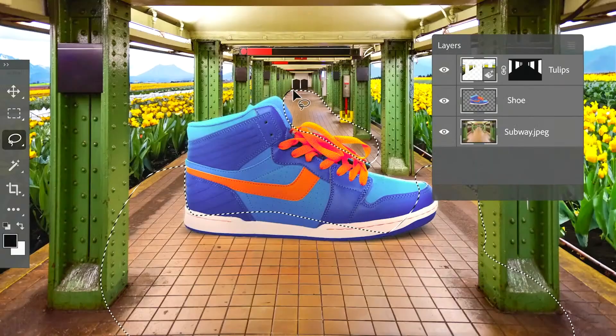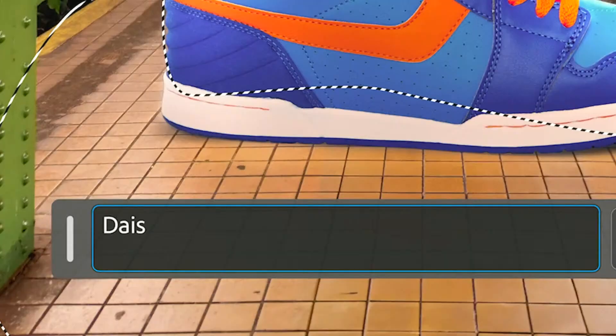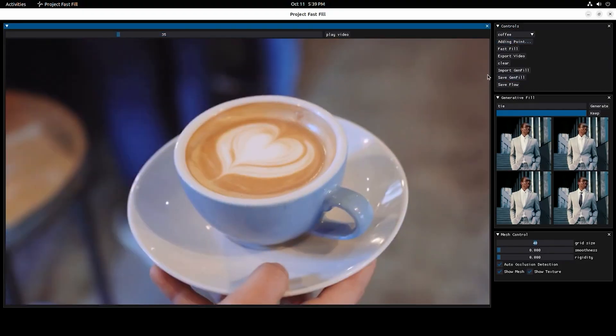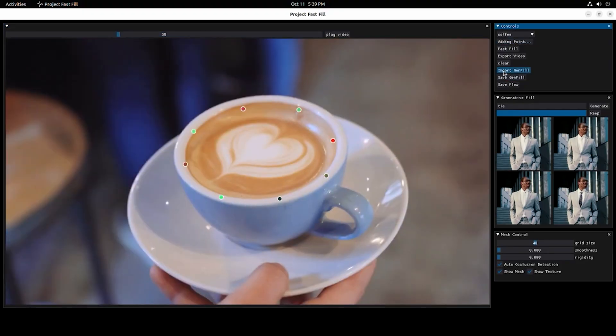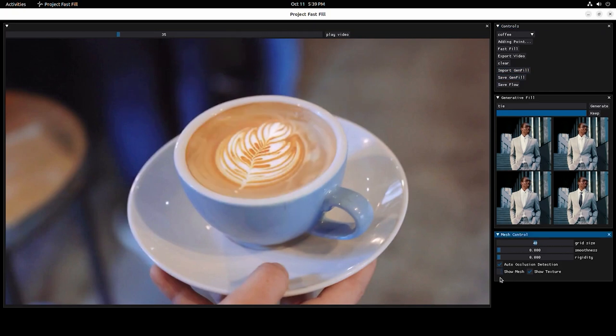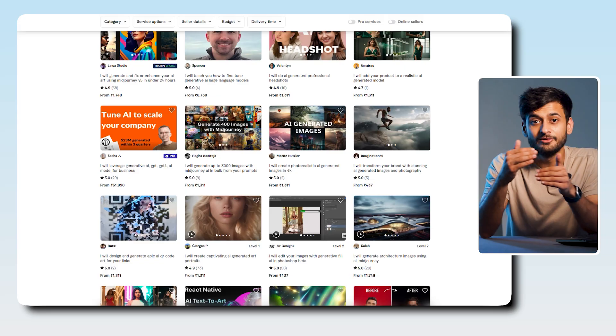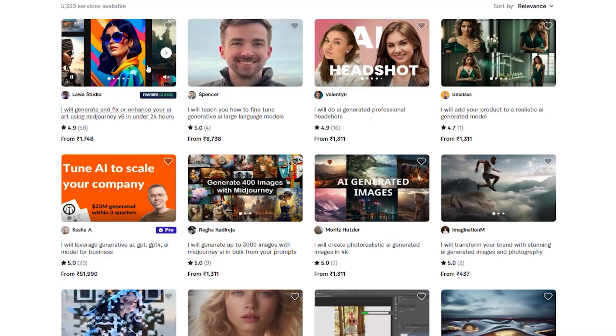Now let's talk about how you can use this tool in your day-to-day projects and make money from it. First, you can use it to create product images and photo manipulation. This tool makes it very easy to create beautiful product videos and manipulate photos in just a few clicks. People are already selling these services on platforms like Fiverr, and this market is fairly new with a lot of opportunities.